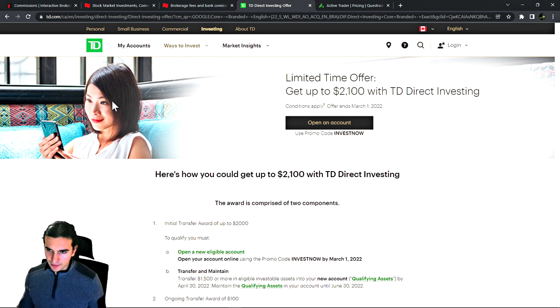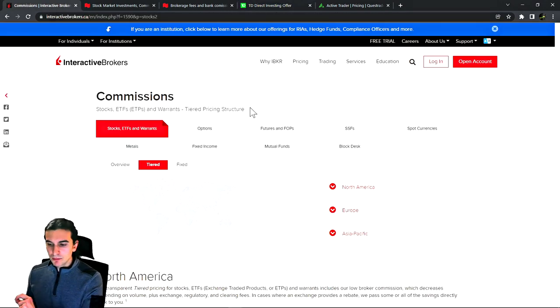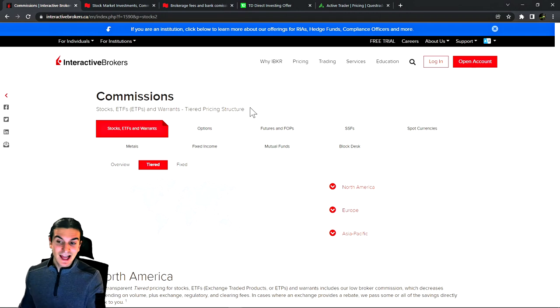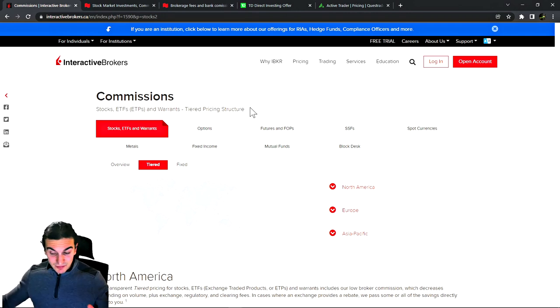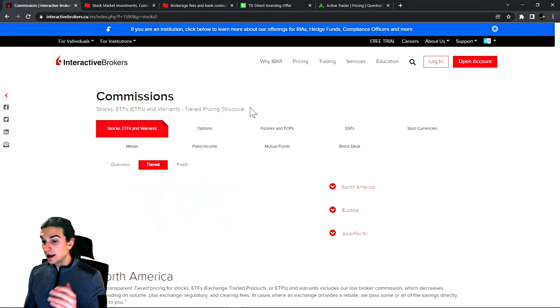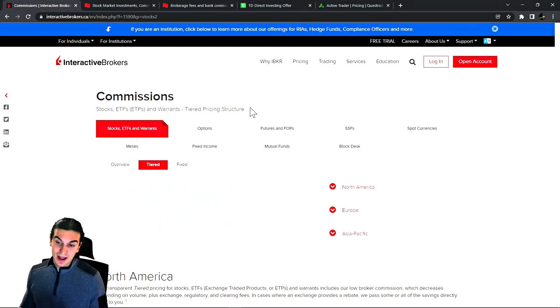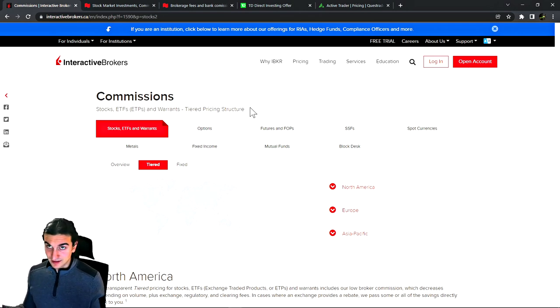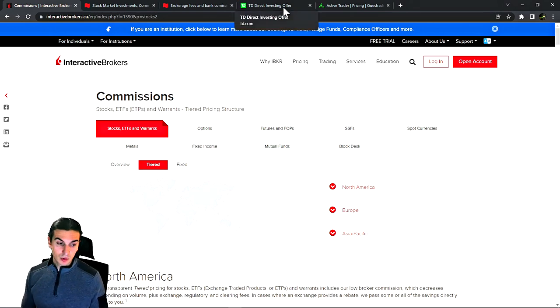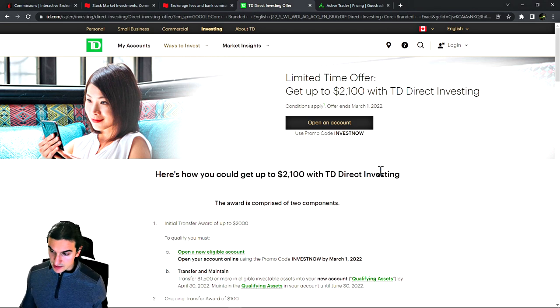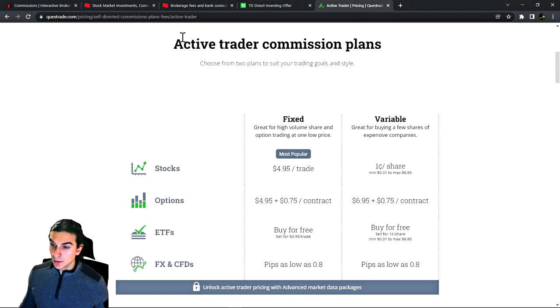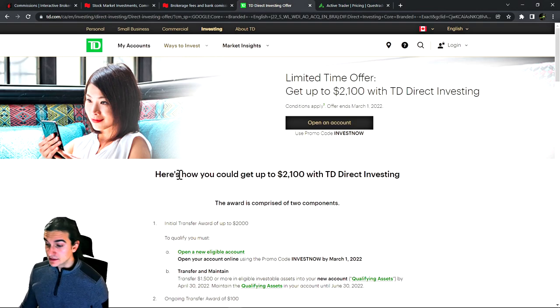For example, Interactive Brokers in the year 2020 or 2021 removed all account minimums. There is no inactivity fees whatsoever. You could buy a stock today and come back in a year and they will not have charged you anything because there is no inactivity fees with Interactive Brokers. Going back to commissions, every time you trade with TD they charge you ten dollars. Every time you trade with Questrade, they charge you five dollars.